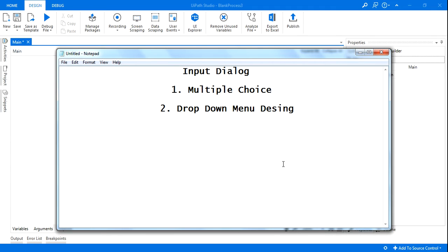Hello and welcome to Fixpod channel. Myself Rakesh. I am one of the top MNC and currently I'm assigned with multiple UIPath projects. One of the questions that I have been getting is input dialog box - how do you design that for multiple choice and how do you design that for a drop down menu?